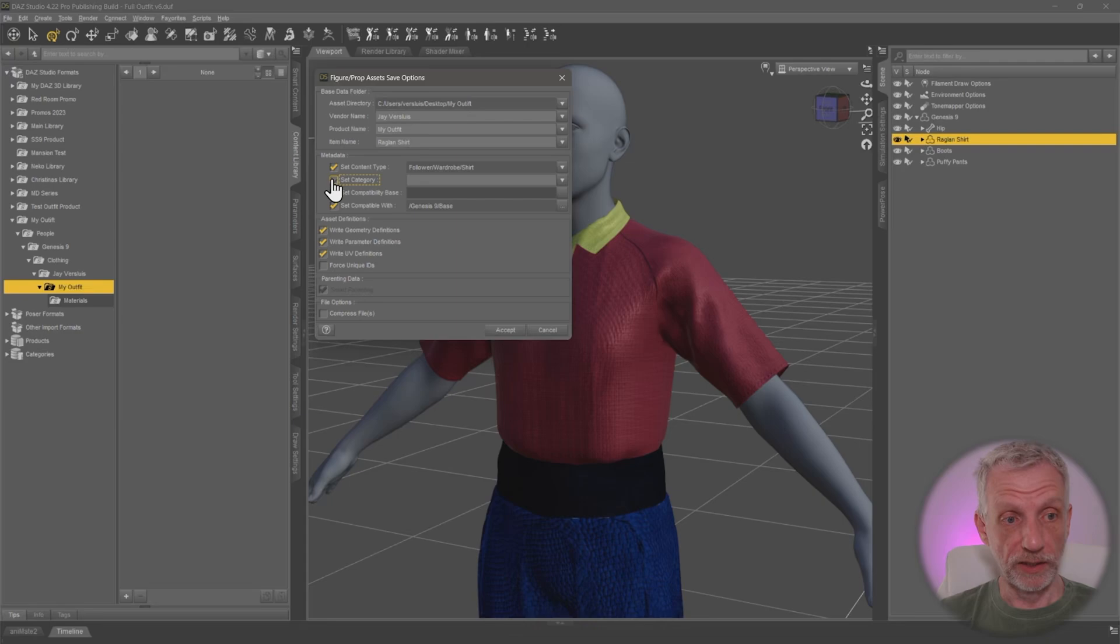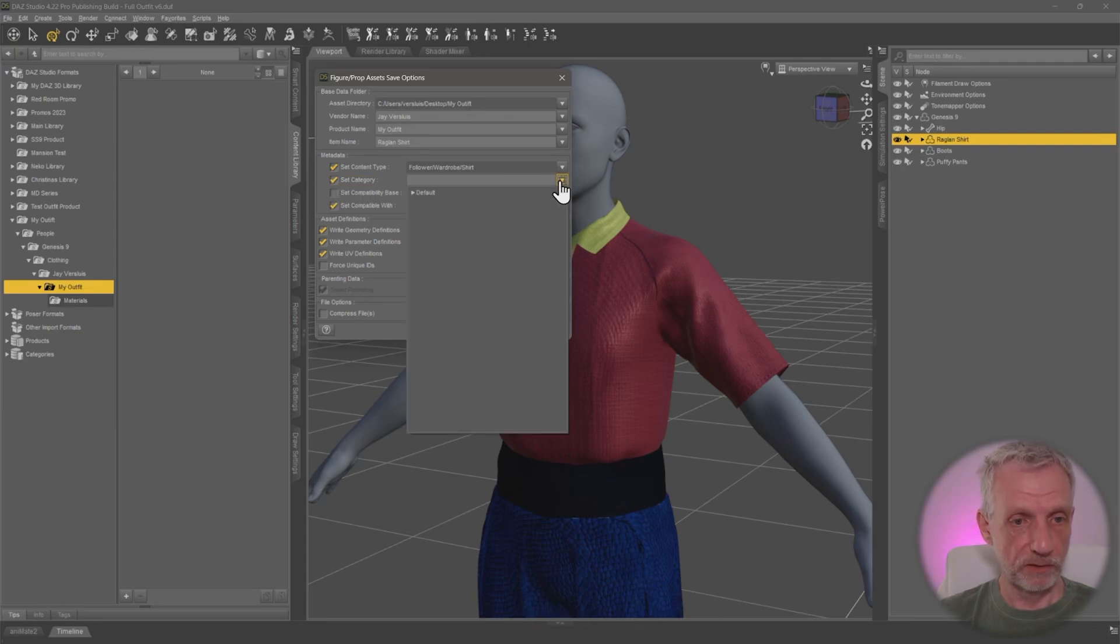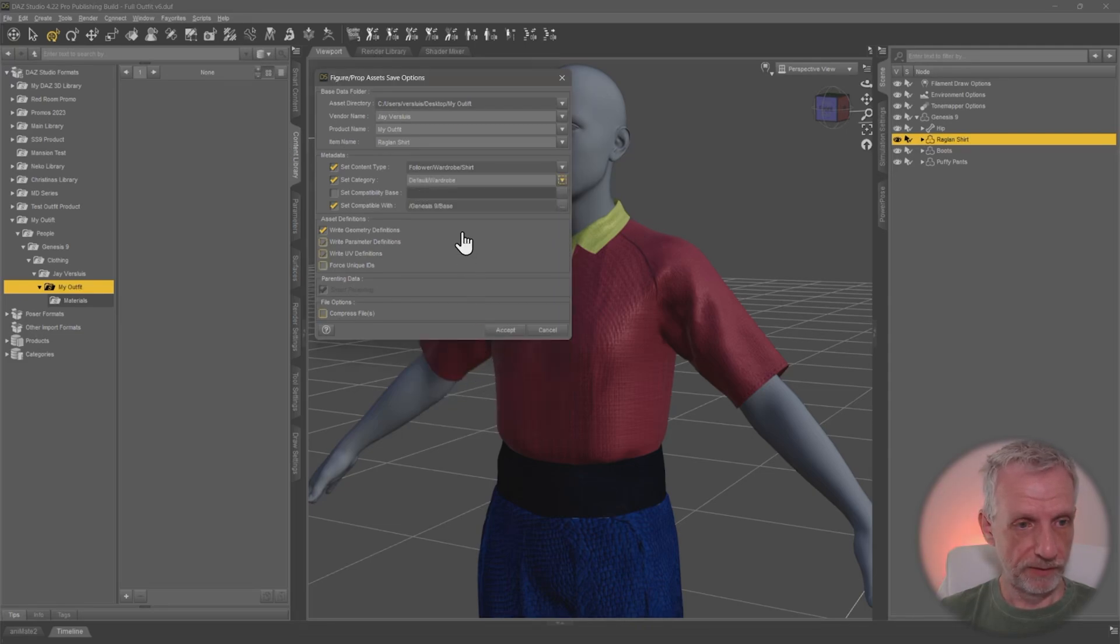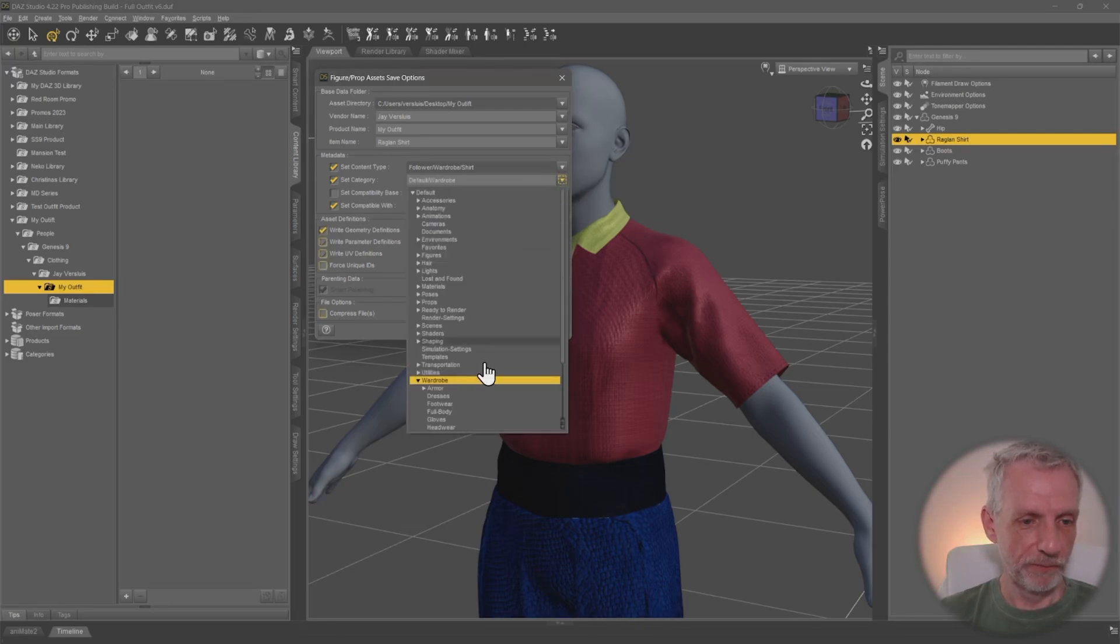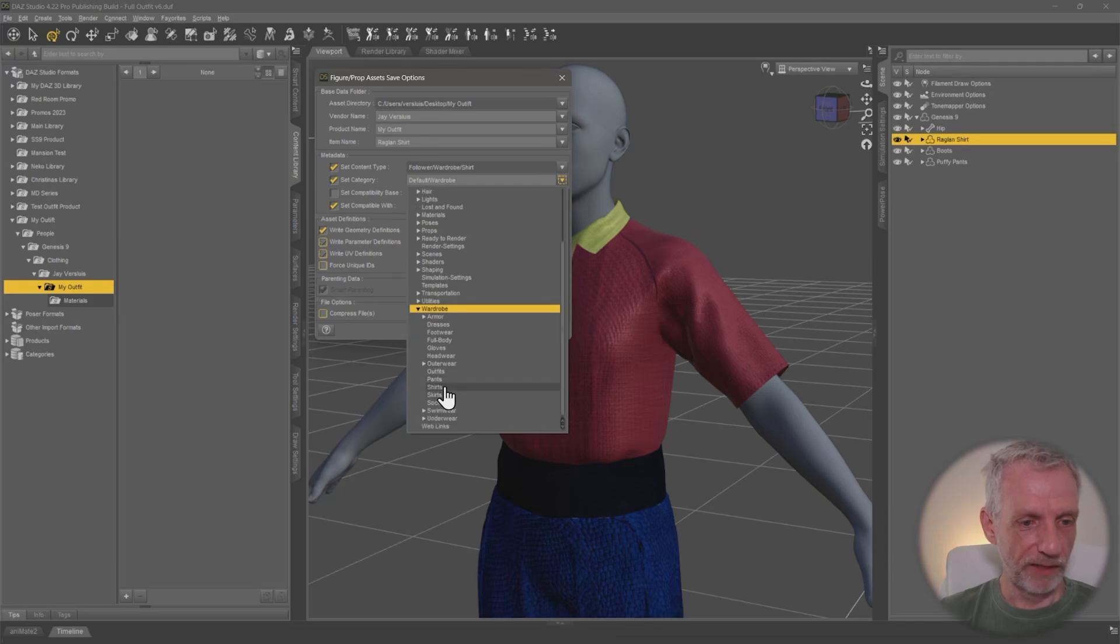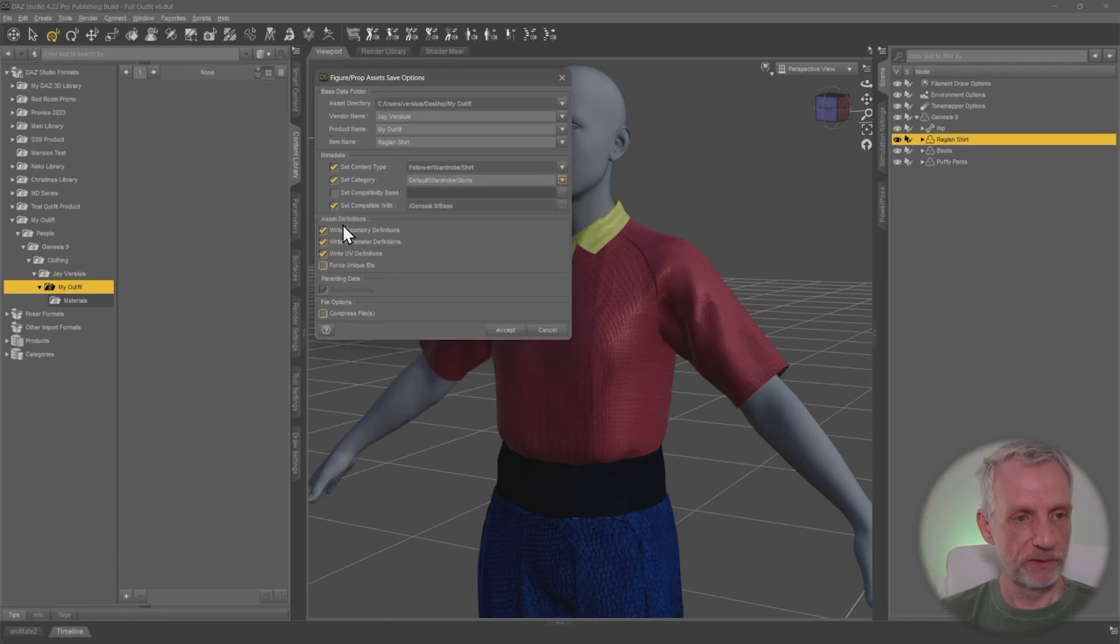Set category. We can do that as well. If you tick that, then you can have that drop down here. Under default, we have wardrobe. And then, whoops, no, sorry. It's more than just wardrobe. It's wardrobe. And then we have shirts. Once again, that's fine.